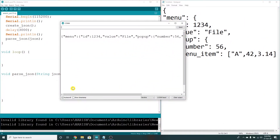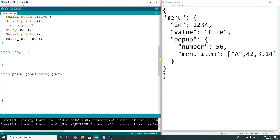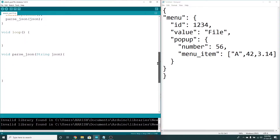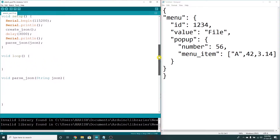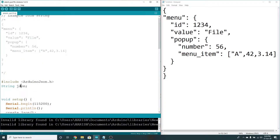So yes guys, now we have successfully created a string. Now, how to create a string and how to parse a string. So what do we do? We have to give an extra delay, so the function created a JSON and I will parse the function.